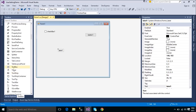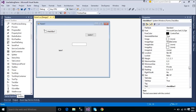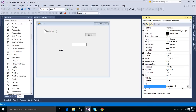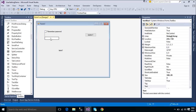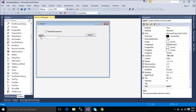Settings can represent user preferences, or valuable information the application needs to use. For example, you might create a series of settings that store user preferences for the color scheme of an application, or store the connection string that specifies a database that your application uses.